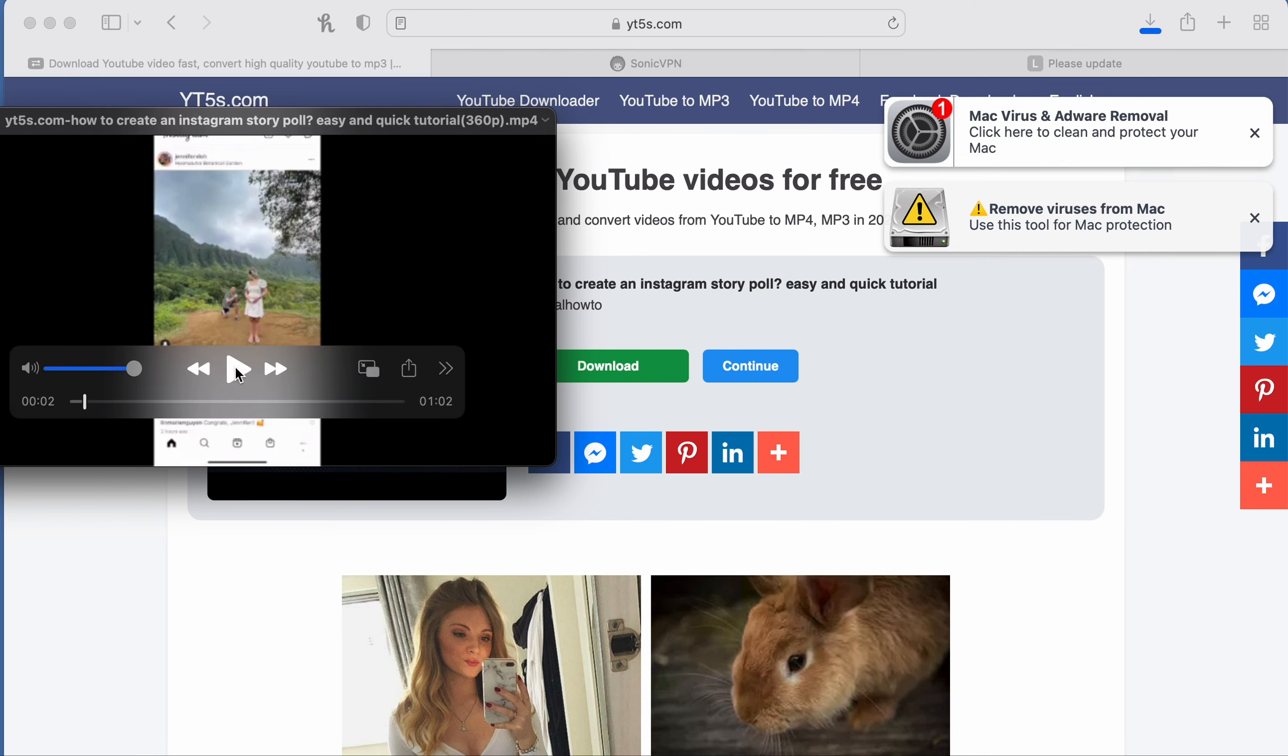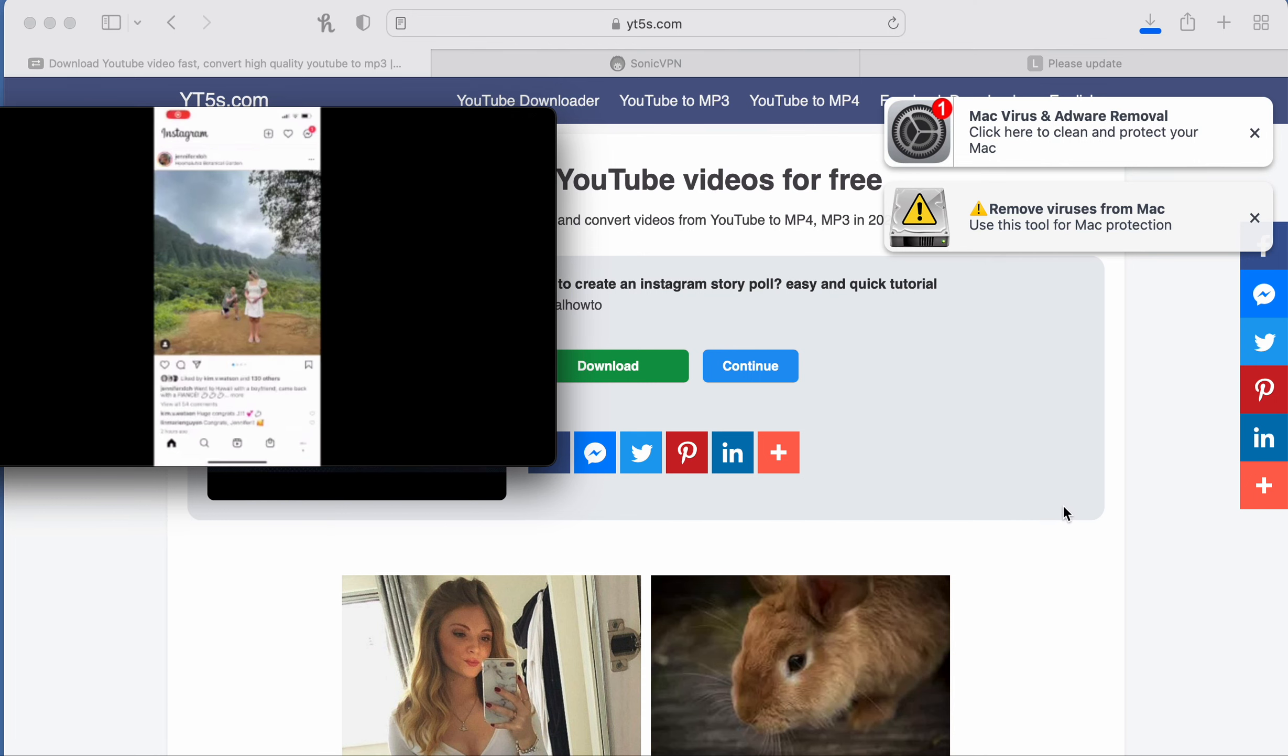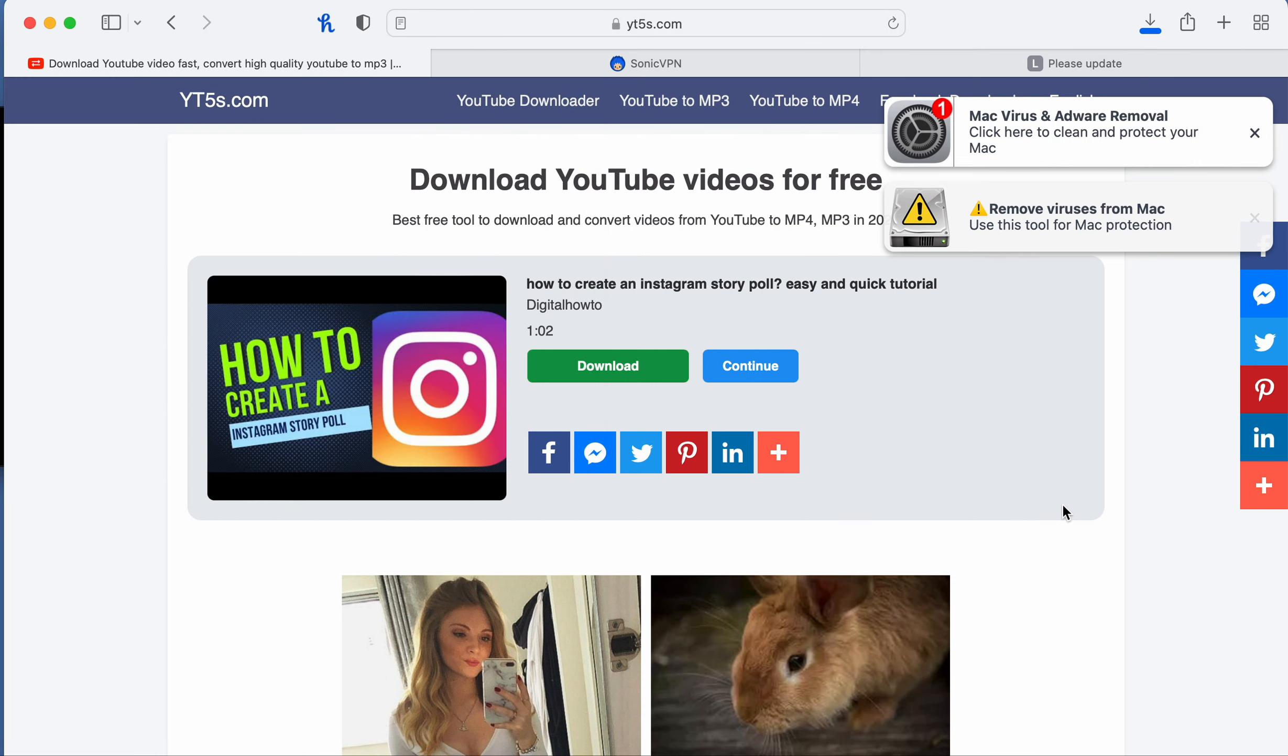So it's really simple and easy. If you don't have YouTube Premium and you want to download your videos to watch later on a plane or whatever, this is a great website to check out.